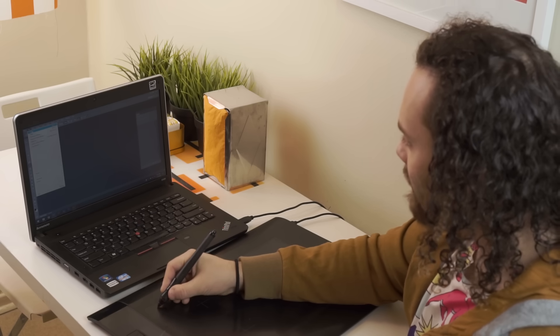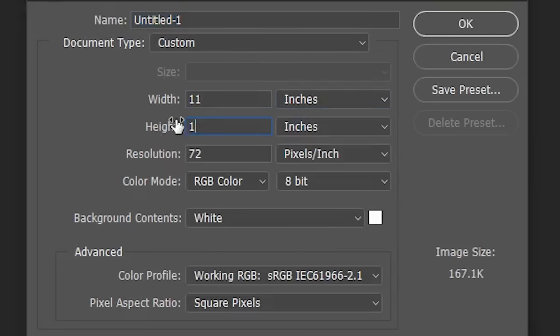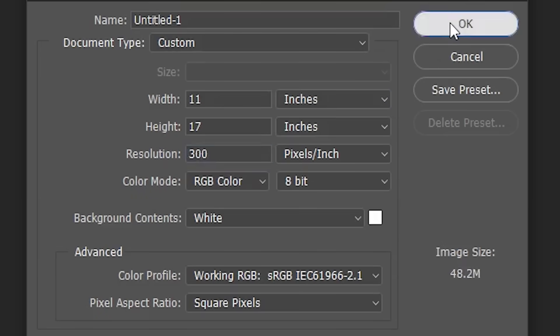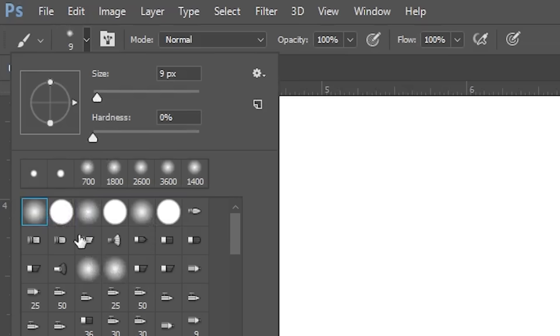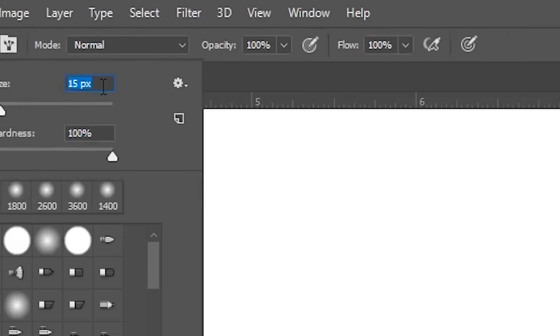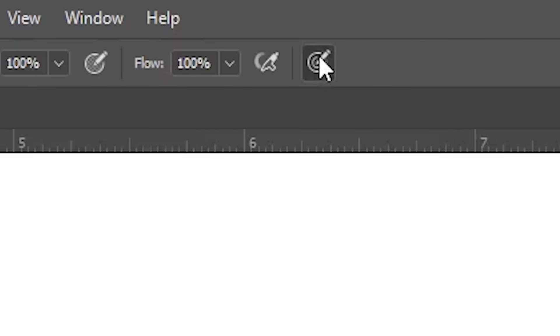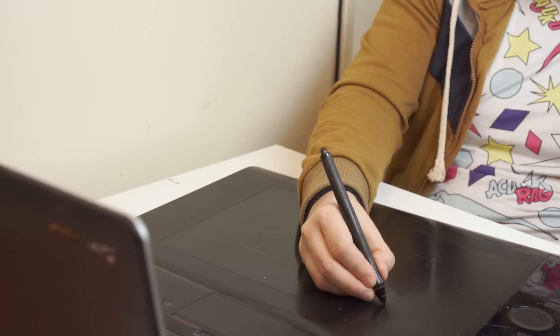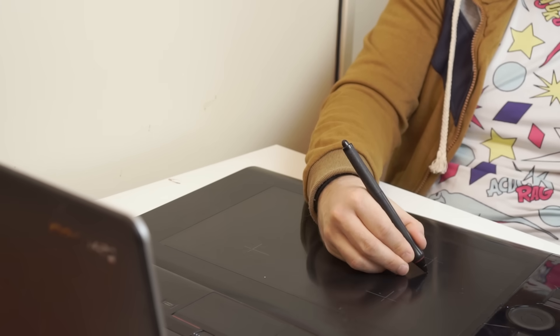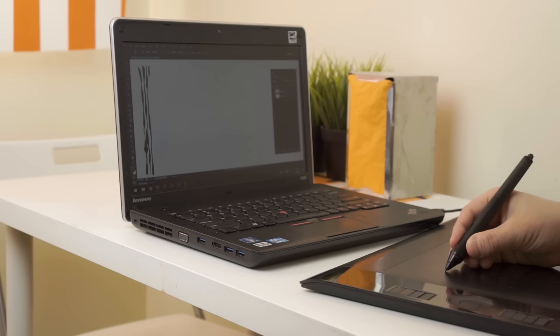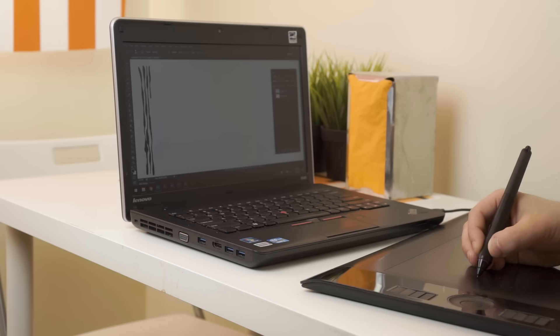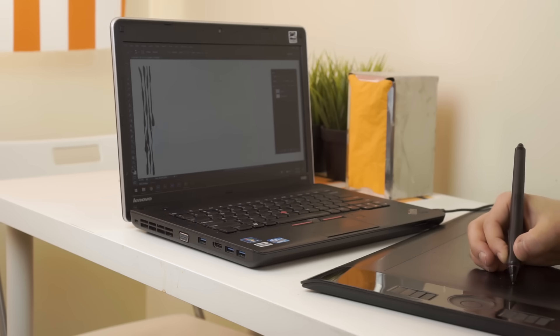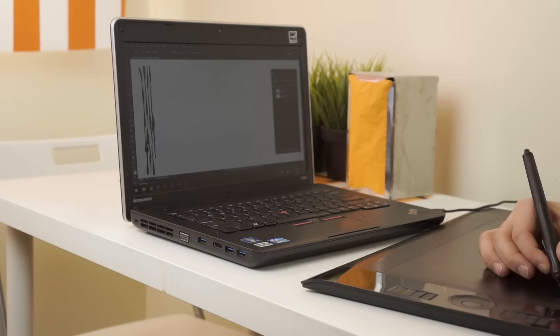First, make a new Photoshop document 11 by 17 at 300 dpi. Then set your brush to be hard, round and 15 pixels wide. Check on pressure sensitivity. Hand draw a line straight down the page and vary the pressure of your stroke so that it goes thick to thin.